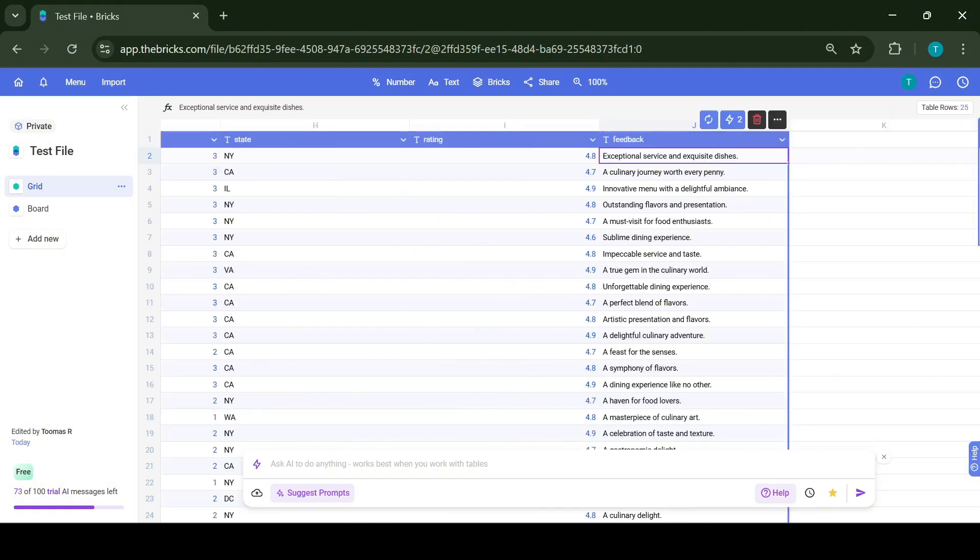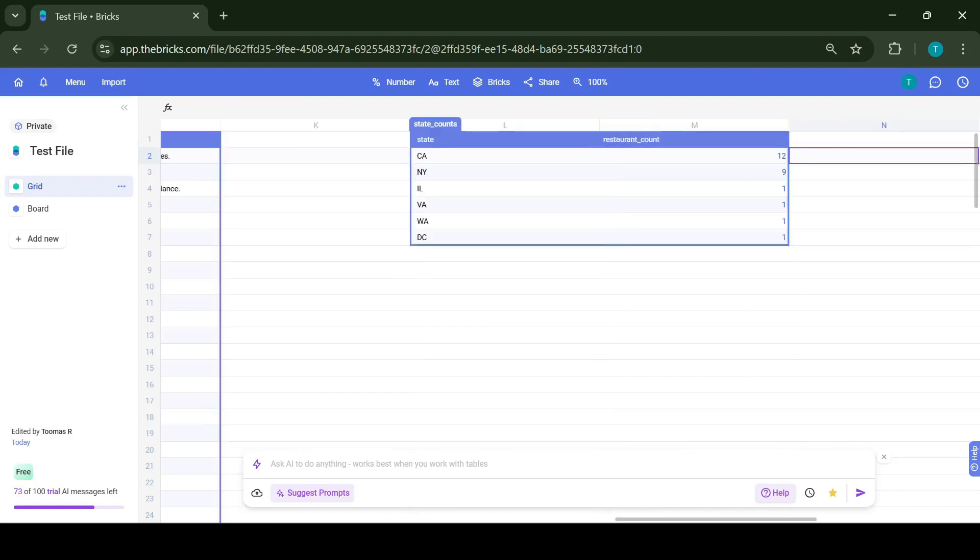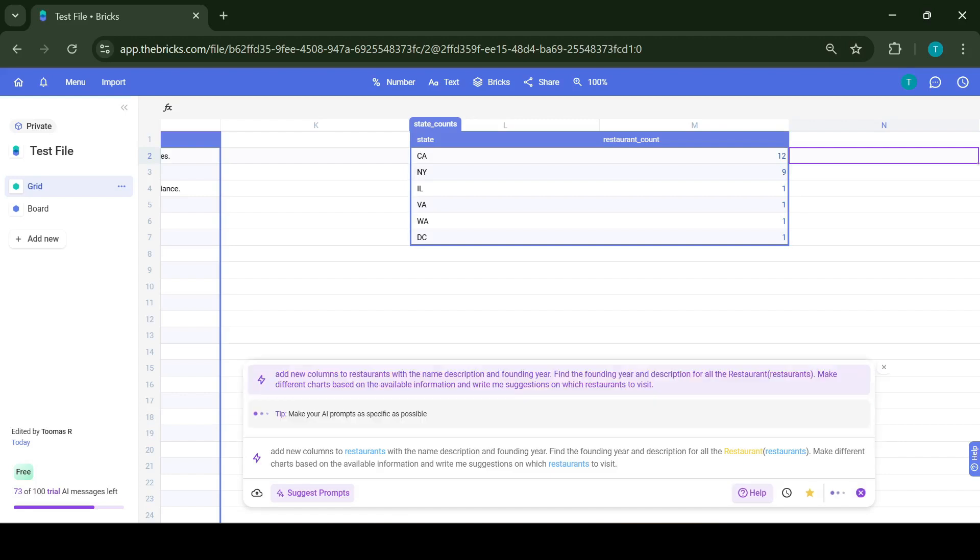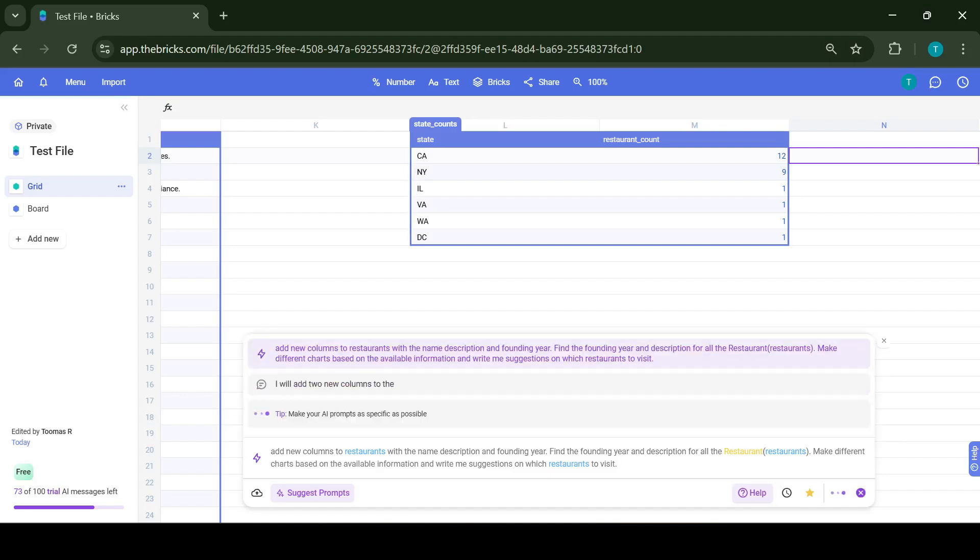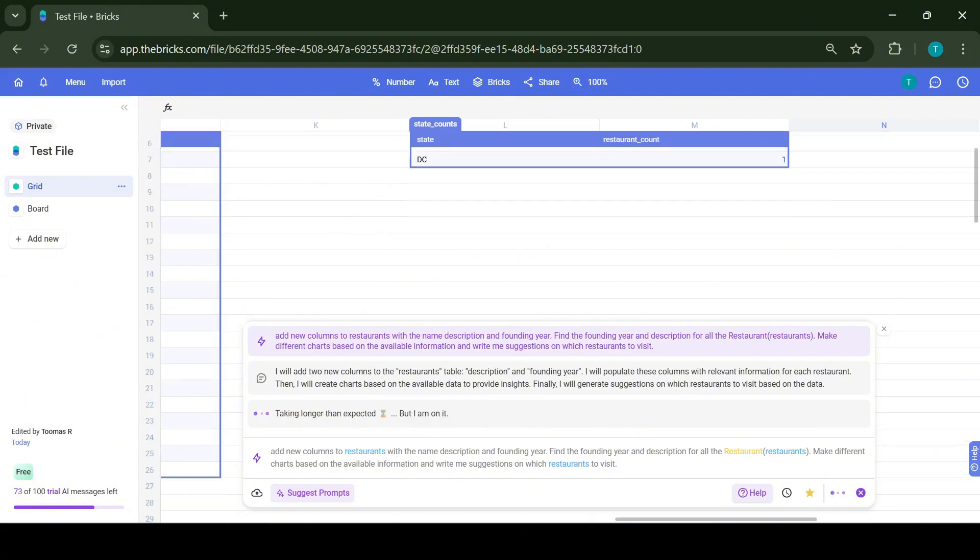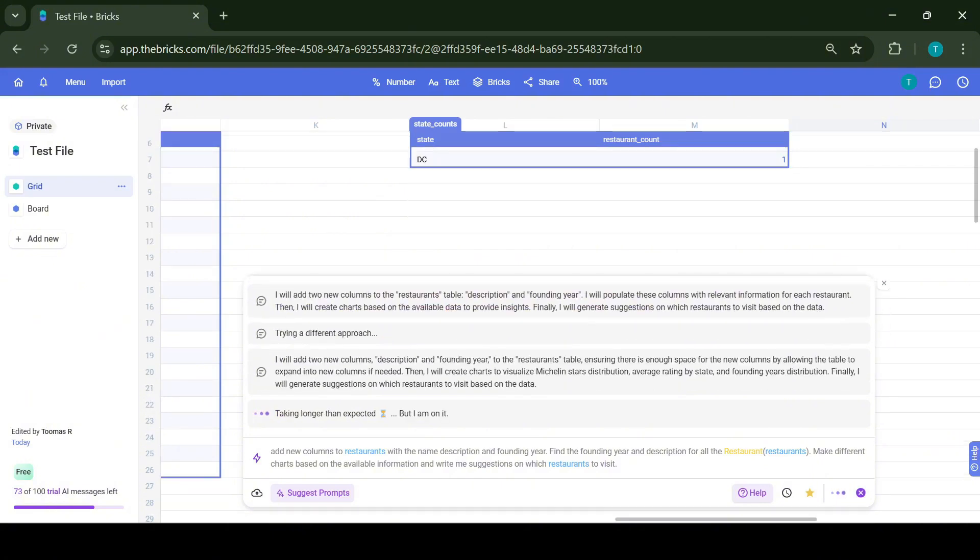So let's take a quick look at the text and see if there's anything else we can add. To further test the AI's capabilities, I wanted to add new columns called Description and Founding Year. Also asked the AI to create different charts based on the information available.